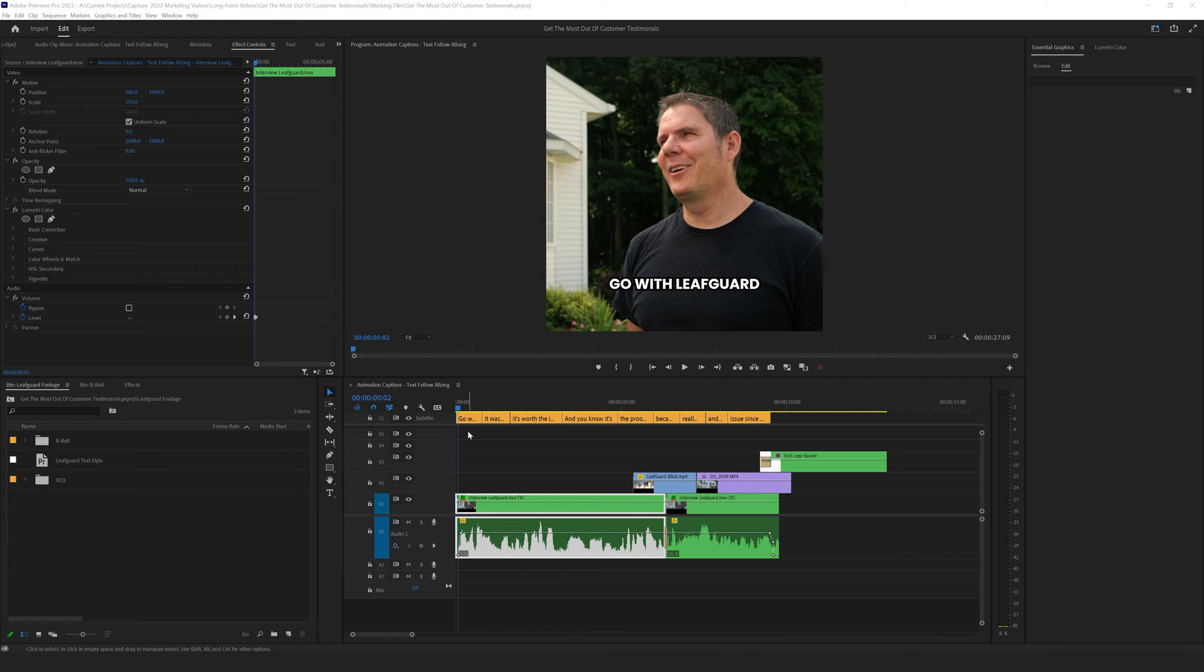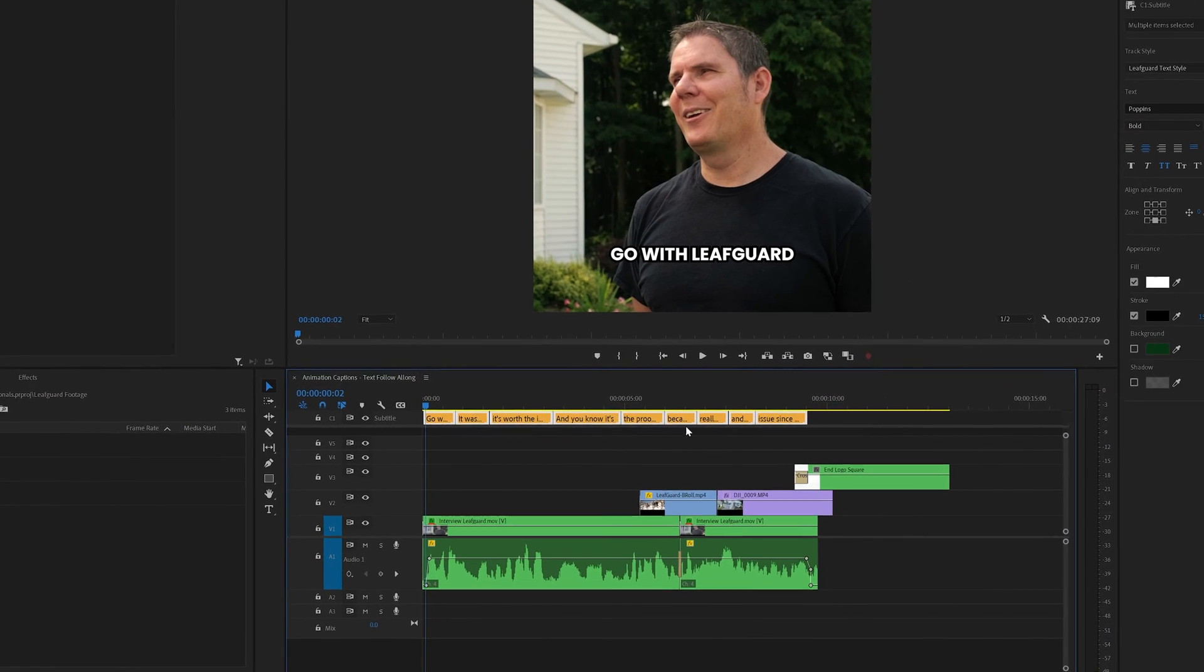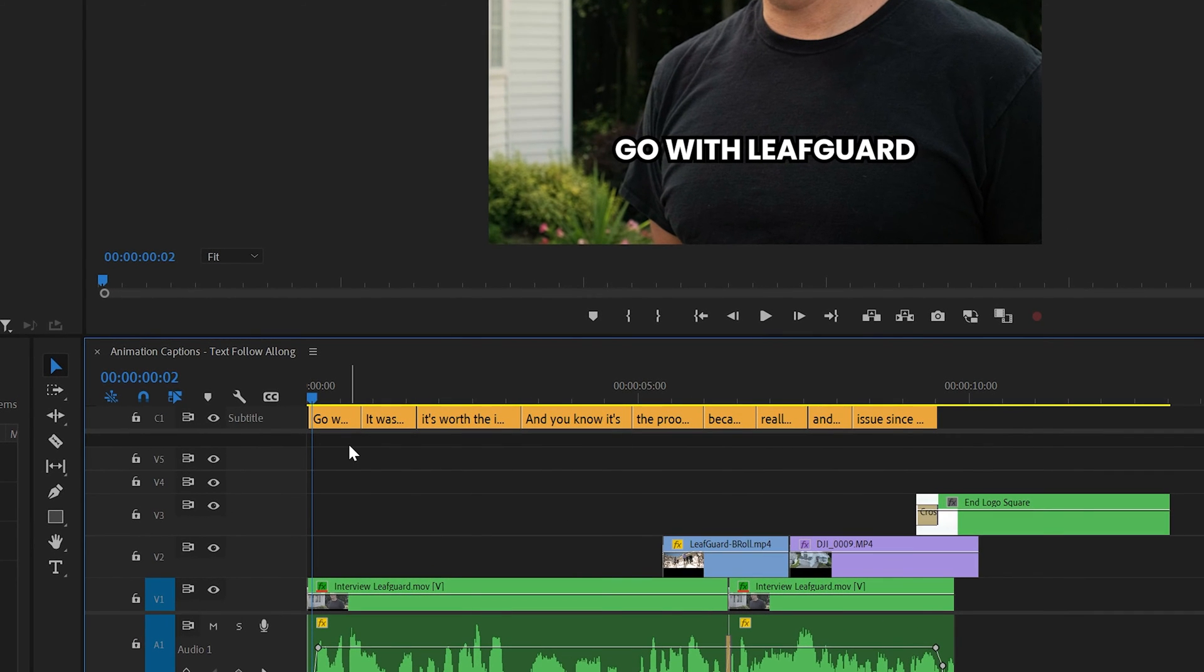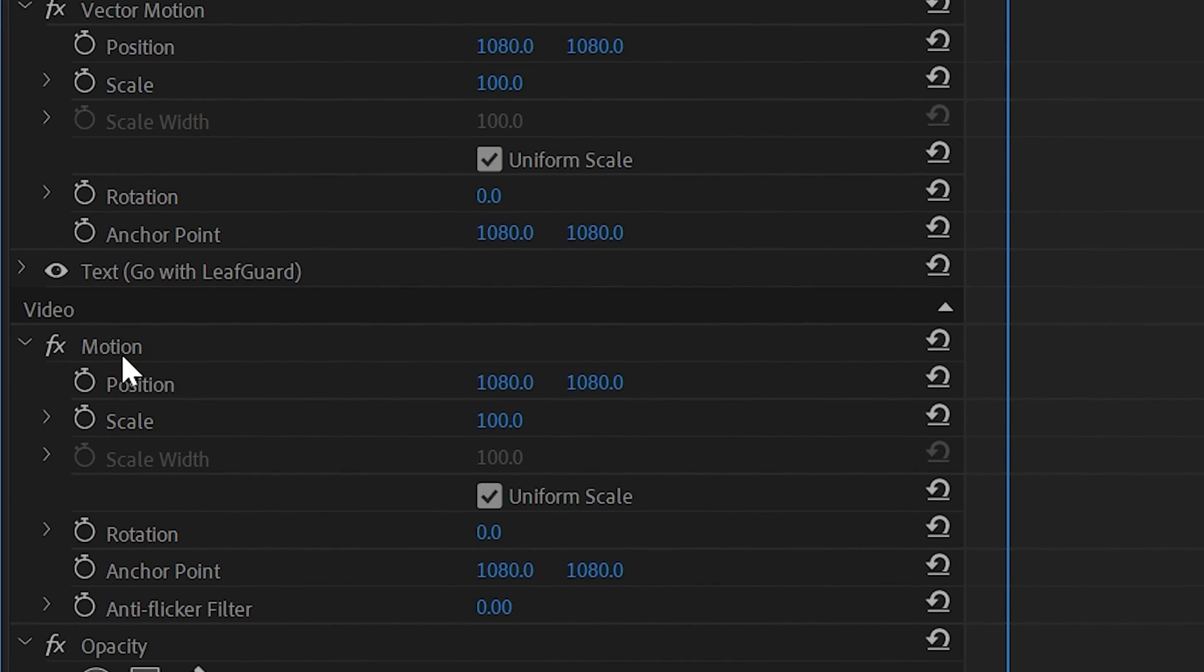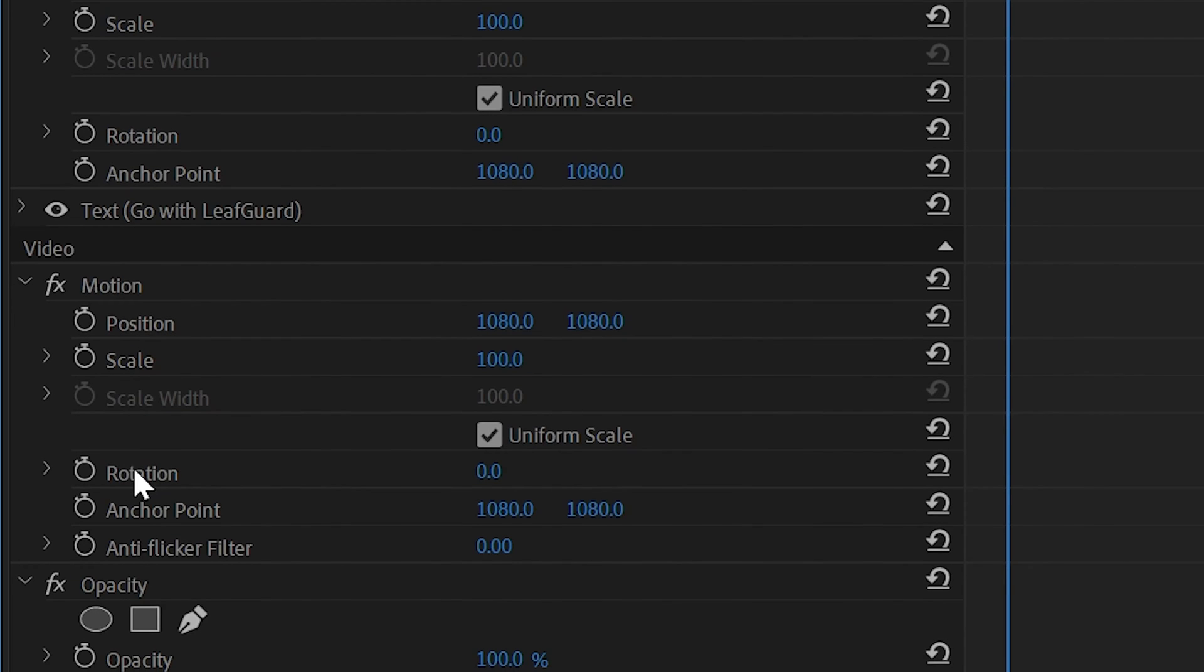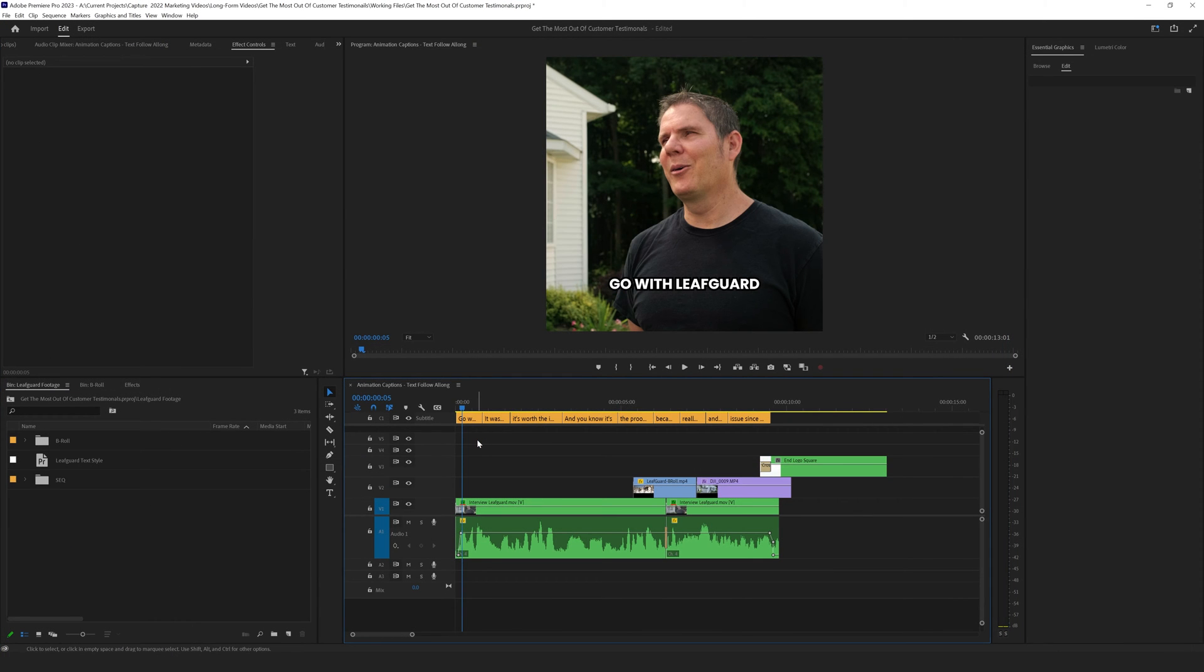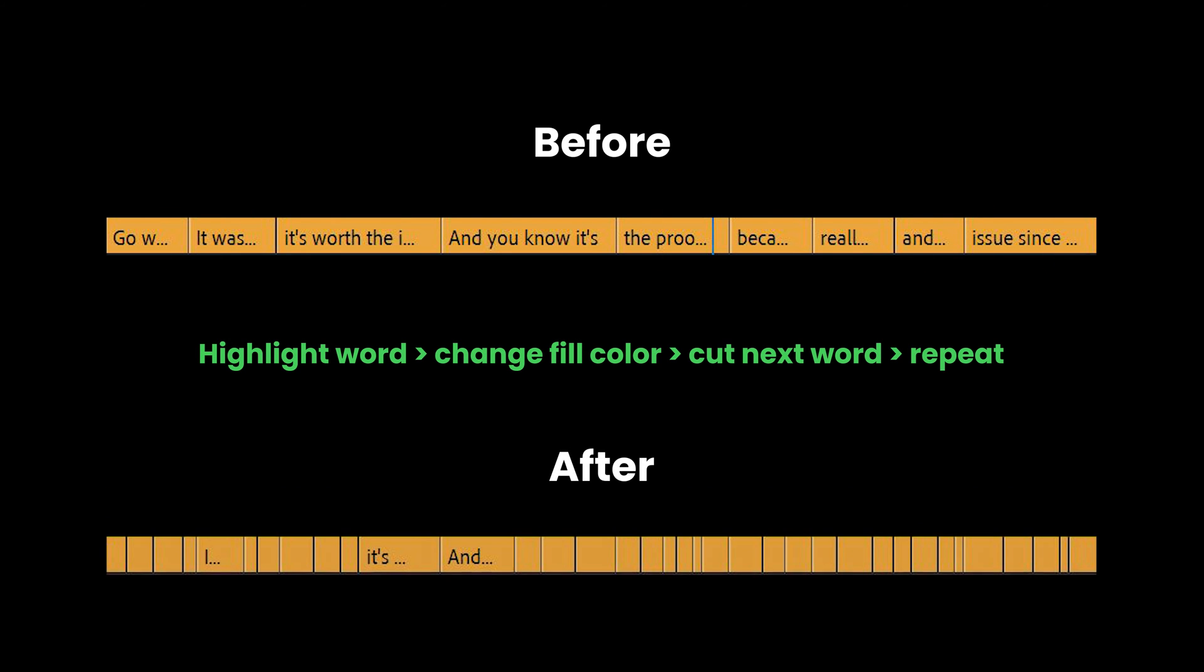So the first style of animation we actually can create directly in the caption track layer, which is really great because that automatic transcription feature saves you a ton of time, but it doesn't allow you to animate any of the features like a text layer would. This first style doesn't require any keyframing, so we can do it all inside the caption layer. Basically all we need to do is make a cut at each individual word break and change the color so that the color matches each word that the speaker is saying.